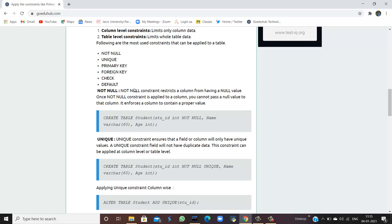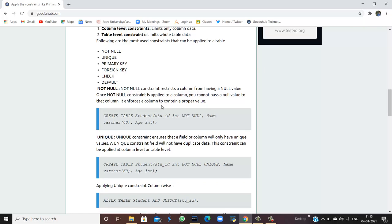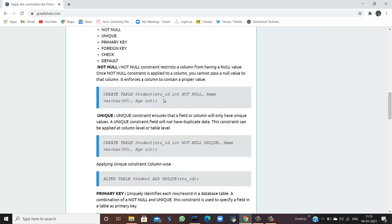Starting with what is a not null constraint: the not null constraint restricts a column from having a null value. Once the not null constraint is applied to a column, you cannot pass a null value to that column. It enforces a column to contain a proper value. For example, if we create a table named student with fields student ID, name, and age, and apply not null to student ID, it means you cannot pass a null value to that column.